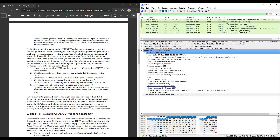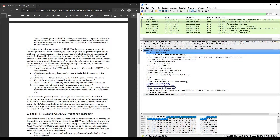By inspecting the raw data in the packet content window, do you see any headers within the data that are not displayed in the packet listing window? If so, name one. As we can see here, there are no headers within the data that are not displayed in the packet listing window. So the answer for question 7 is: no header.